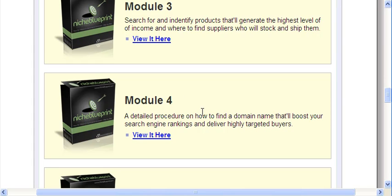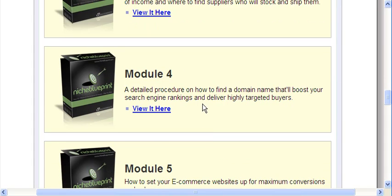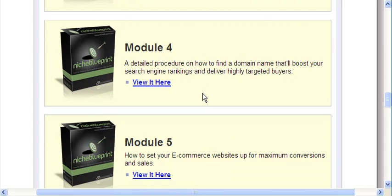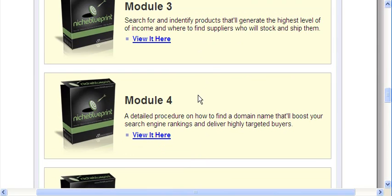So they cover all that in here completely, step-by-step, how to do it. Also, to note, if you buy an aged domain, it's going to cost you a little bit more money than a new domain. A new domain you can pick up for, with a coupon, maybe six or seven bucks.